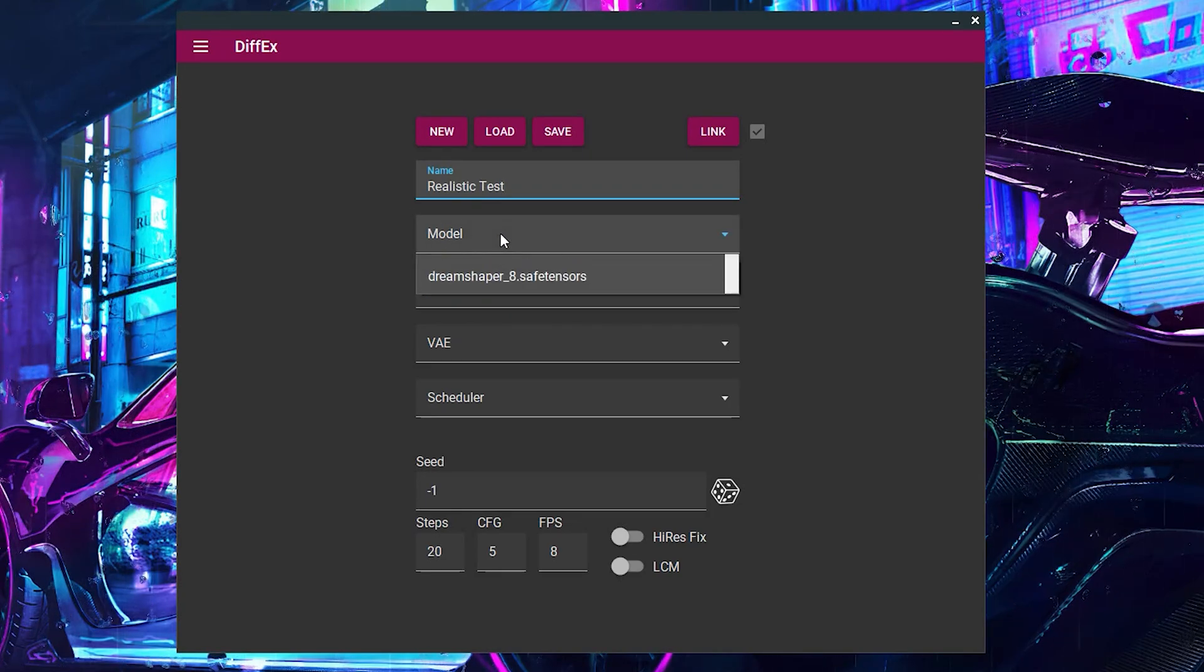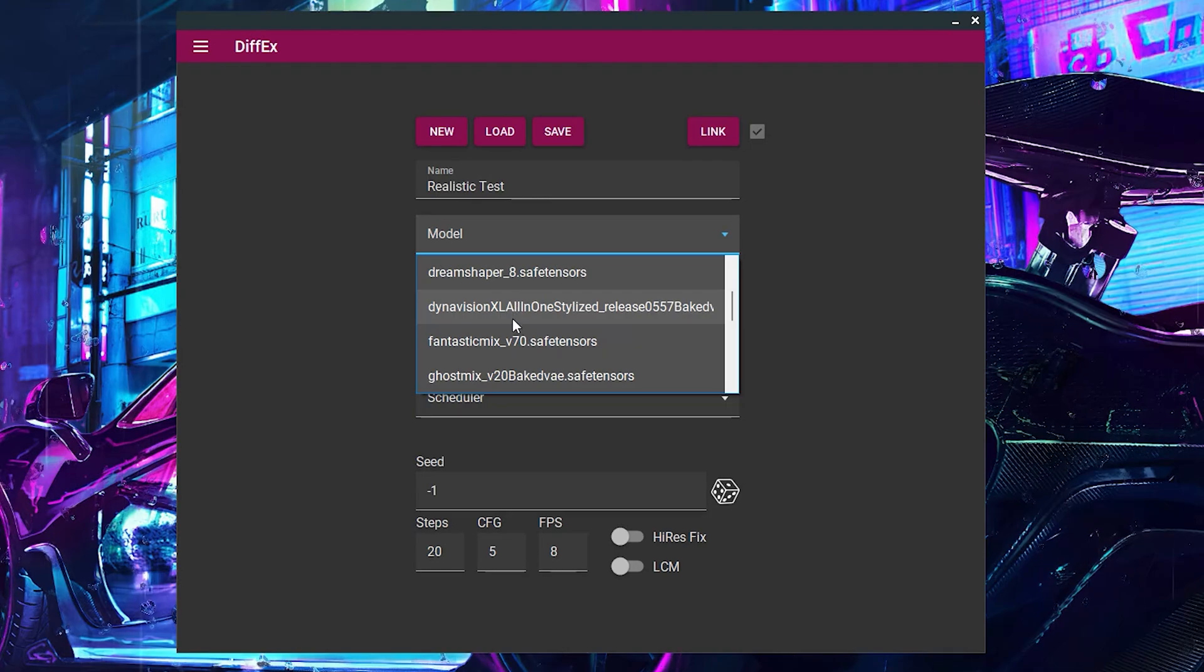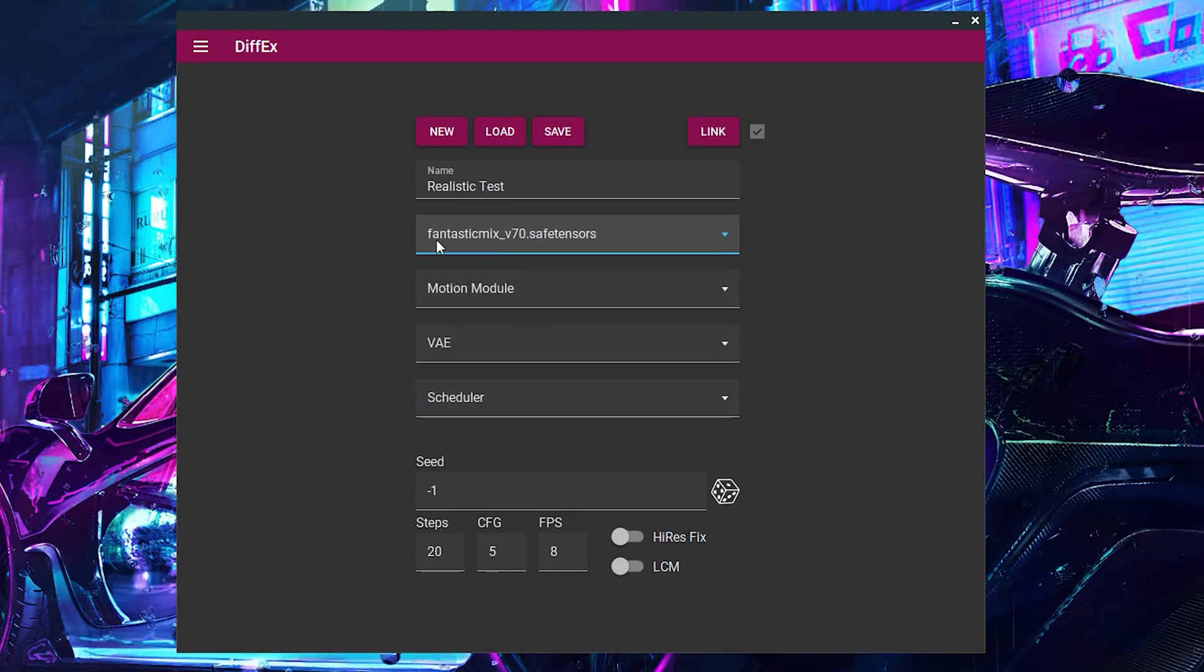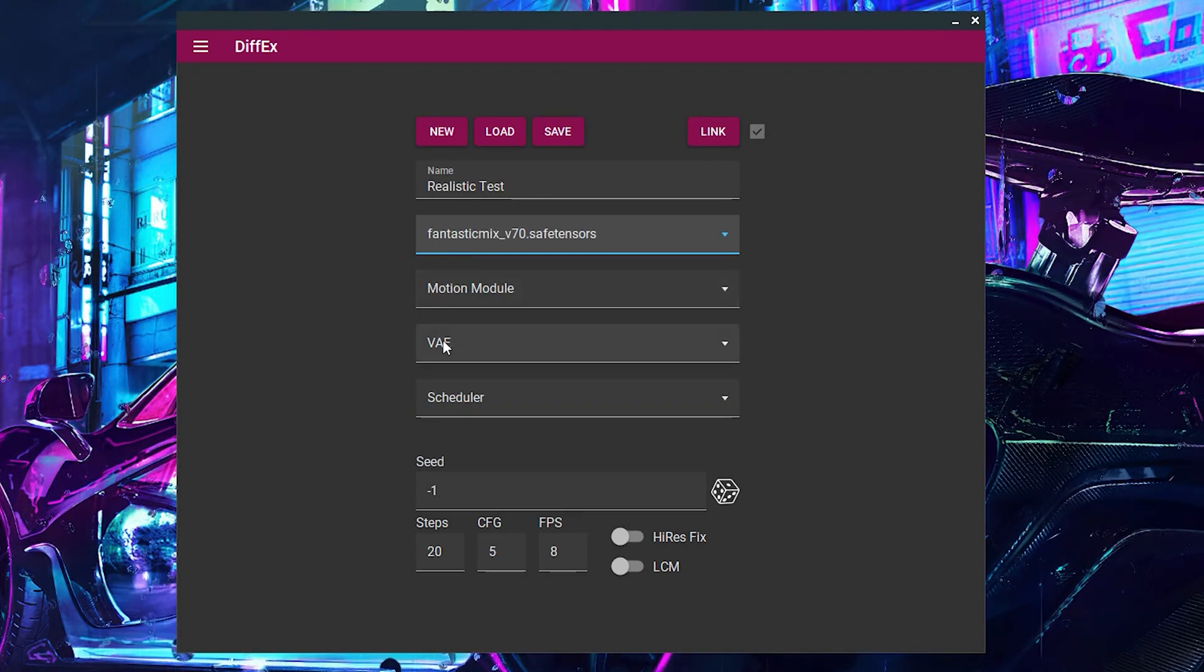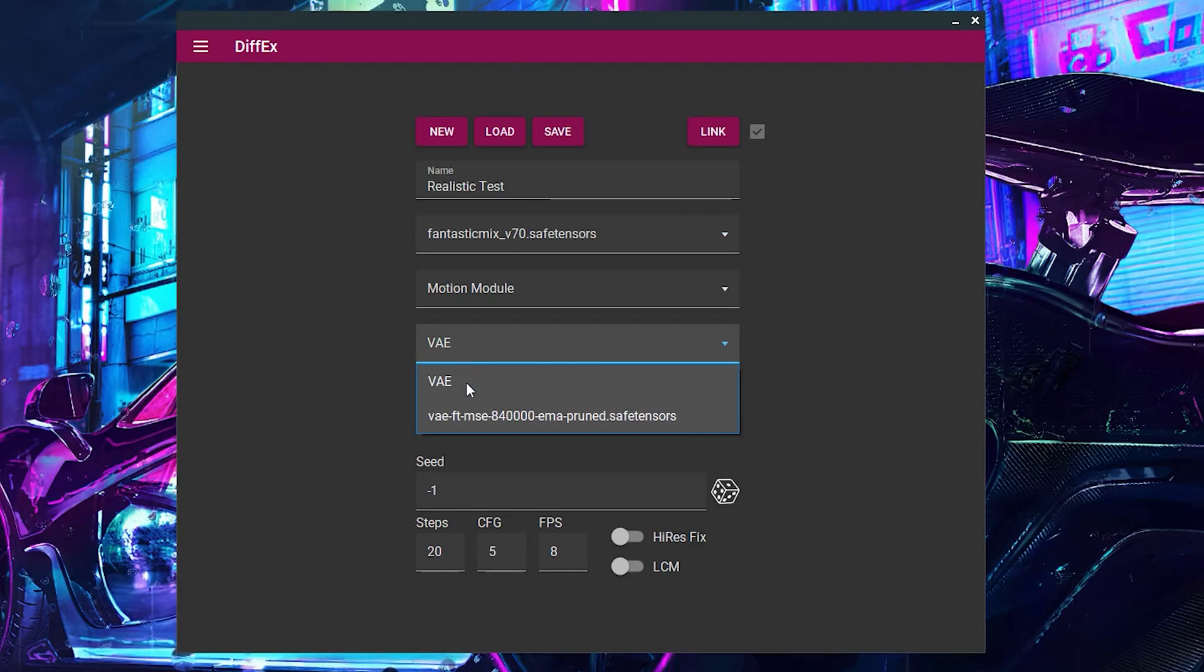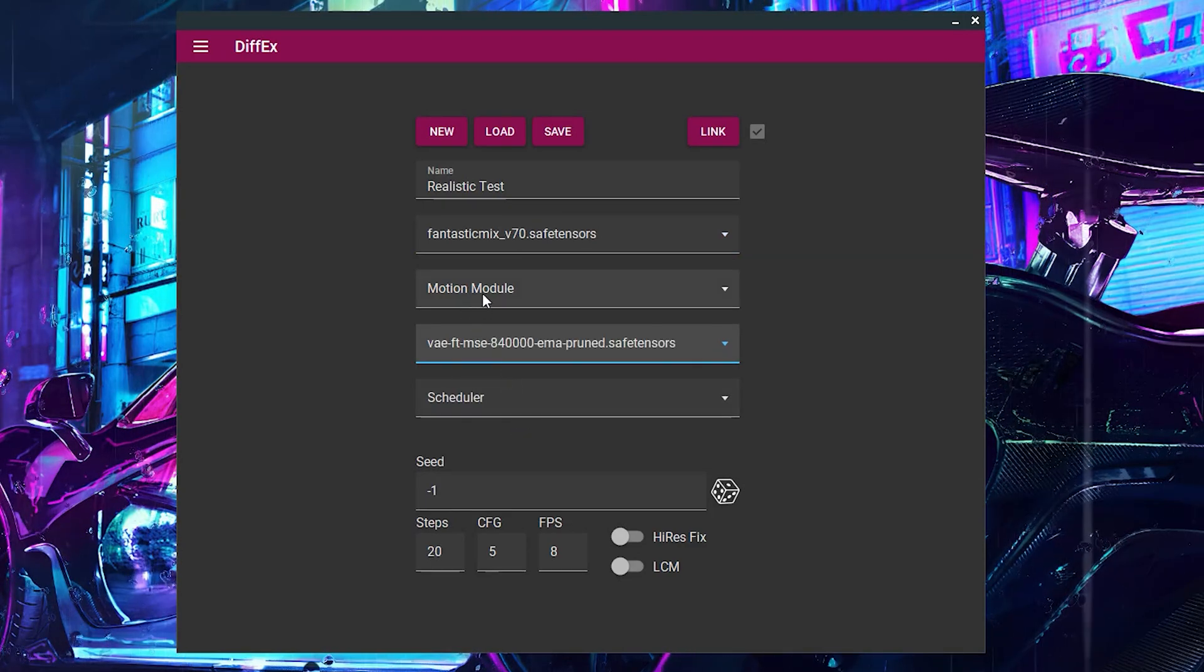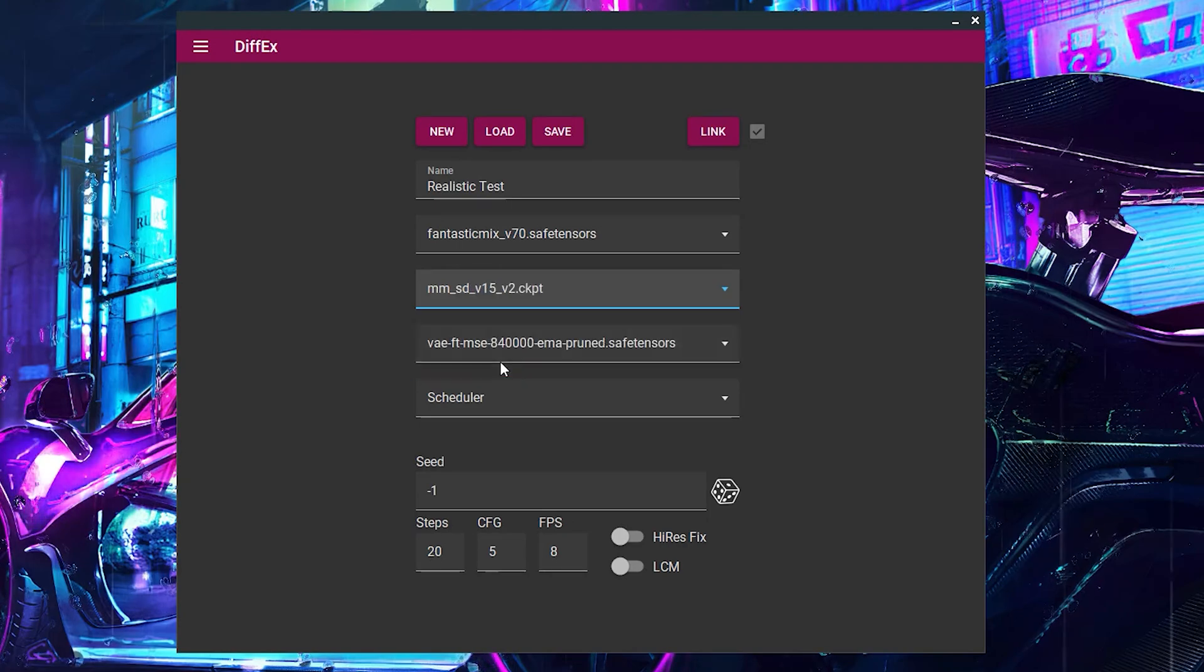For the model, I've chosen Fantastic Mix. This is a realistic model that works great with DiffX. This model requires a VAE, which I will also select. Now, don't forget to select the Motion module we just downloaded.